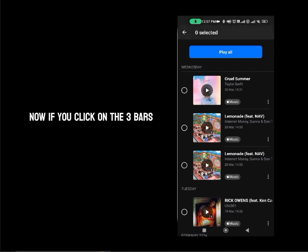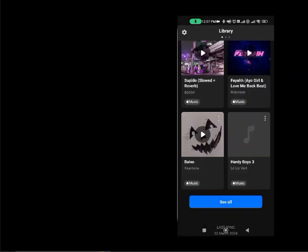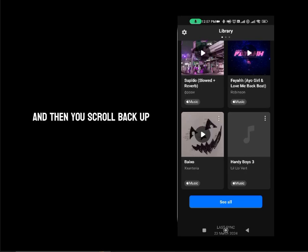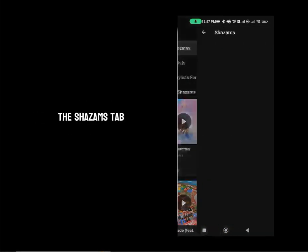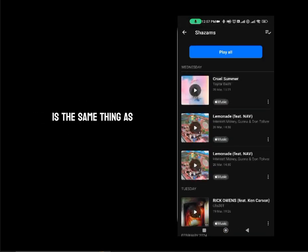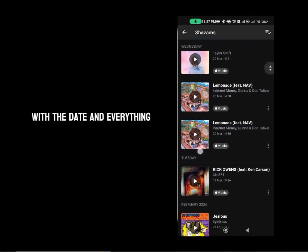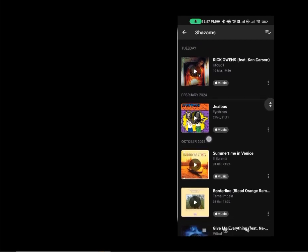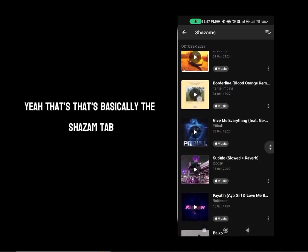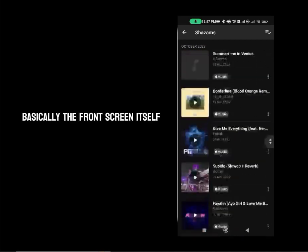If you click on the three bars, you can select and delete the songs. Let's scroll back up and click on the Shazam's tab. The Shazam's tab is the same thing — it just shows the songs that you've searched for with the date and everything. That's basically the Shazam tab, which is the front screen itself.